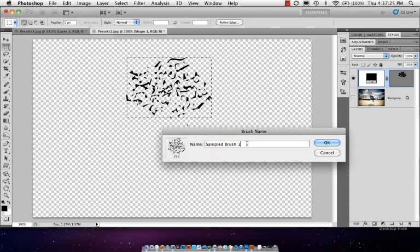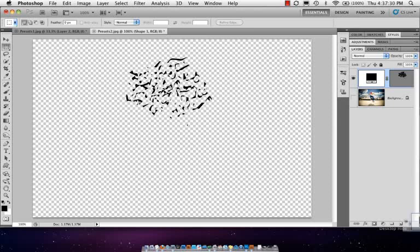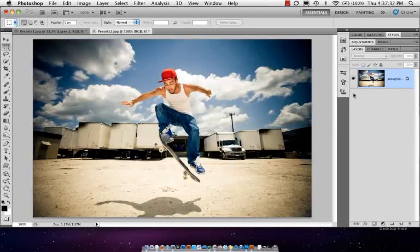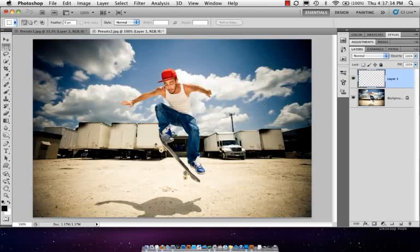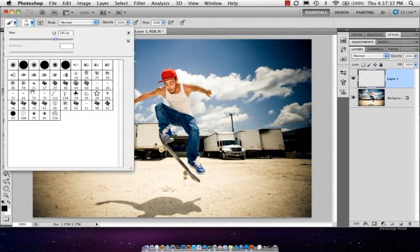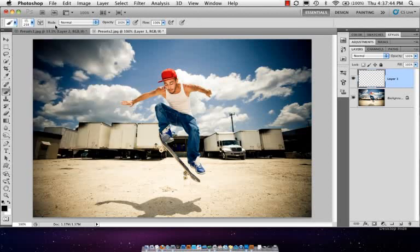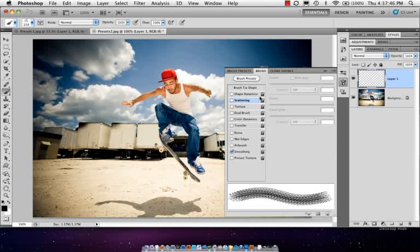What that lets me do is it lets me save it as a brush. Just call it sampled brush one, hit OK. And now I'm not restricted to just using it as a plain old custom shape layer. I can create a brand new layer here, go over to my brush tool, and now if you look at the preset list here right at the bottom, you'll see sampled brush one. That's what we just created. Click on that, and then of course we have our extended brush palette here.